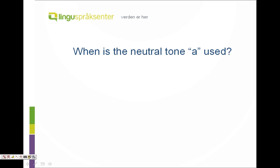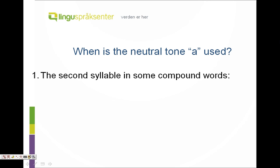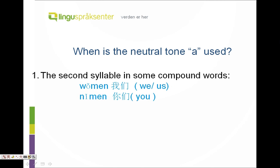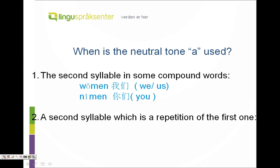When is the neutral tone used? There are several cases — today we learn two of them. First, the second syllable in some compound words. For example: wǒmen — just make the second syllable a neutral tone, very light and natural. Wǒmen means we or us. Nǐmen means you (plural).